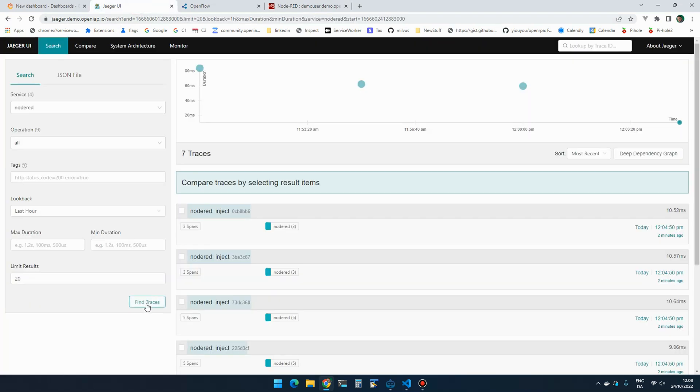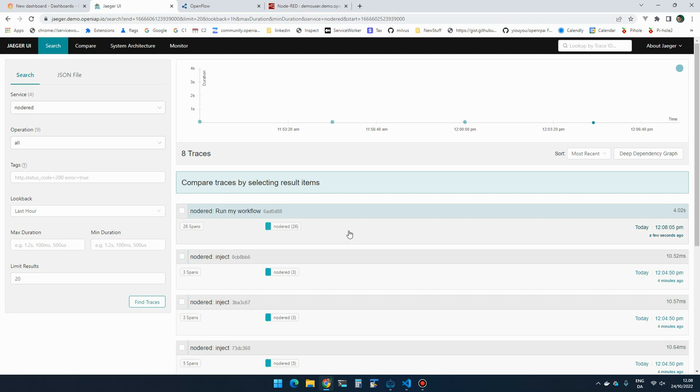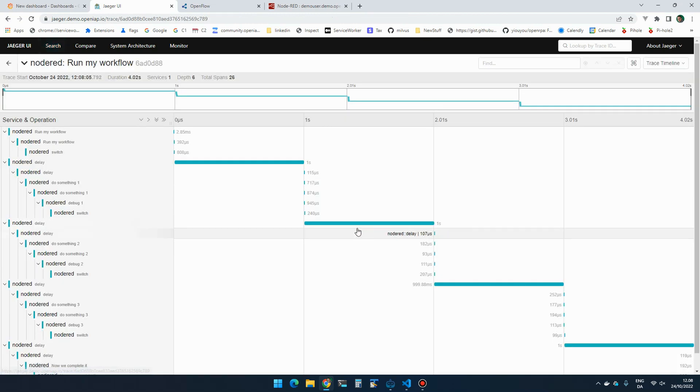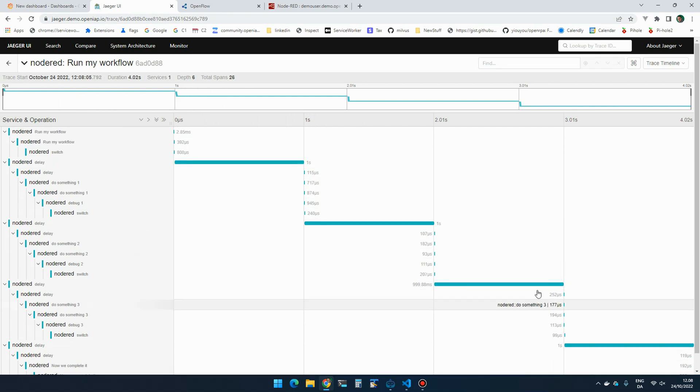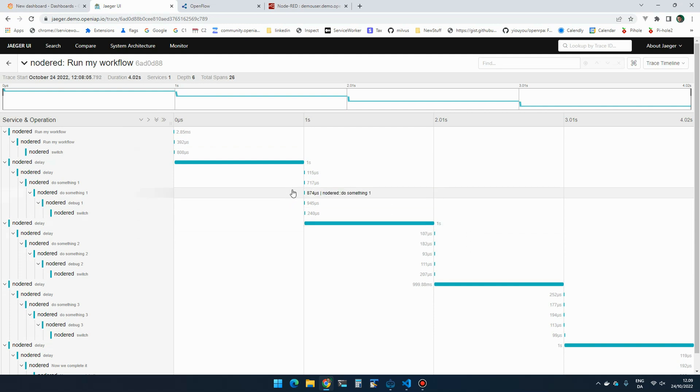So if I go into Jaeger, which will show spans collected using OpenTelemetry Collector, I will be able to see the Run My Workflow that I just did. And if I click it, I can see timing information about all the different nodes that were part of this workflow and how long it spent at each part and some of the properties of each of those nodes as it went through them.